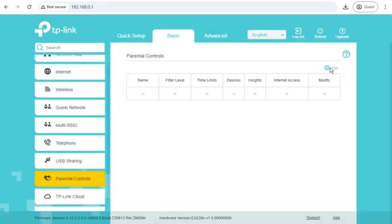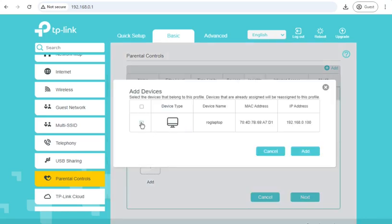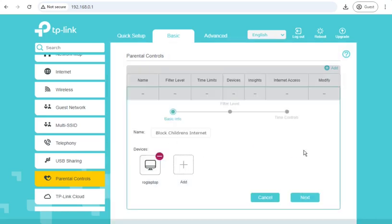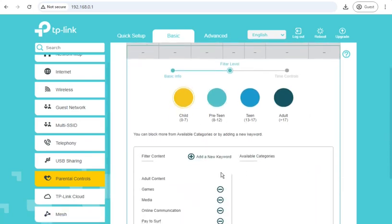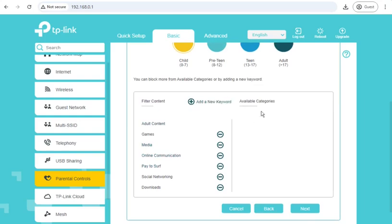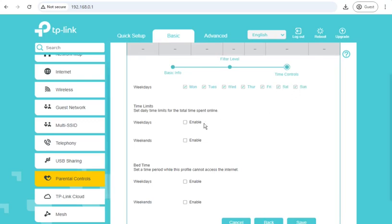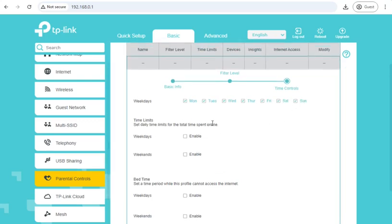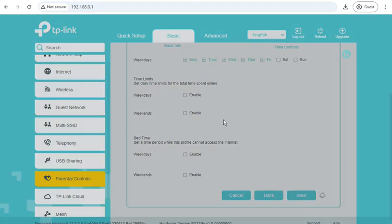Parental controls. We can define a profile. We'll call this block children's internet and assign a device to it, which would be mine. Filter level child. So that should be blocking adult content and games. Well, let's find out. I want it to block all of... Well, so time controls, is that blocking the entire internet or is that just blocking those categories? I'm guessing that blocks the entire internet, so I don't want to set a time limit or bedtime. So let's just leave those blank and go save.